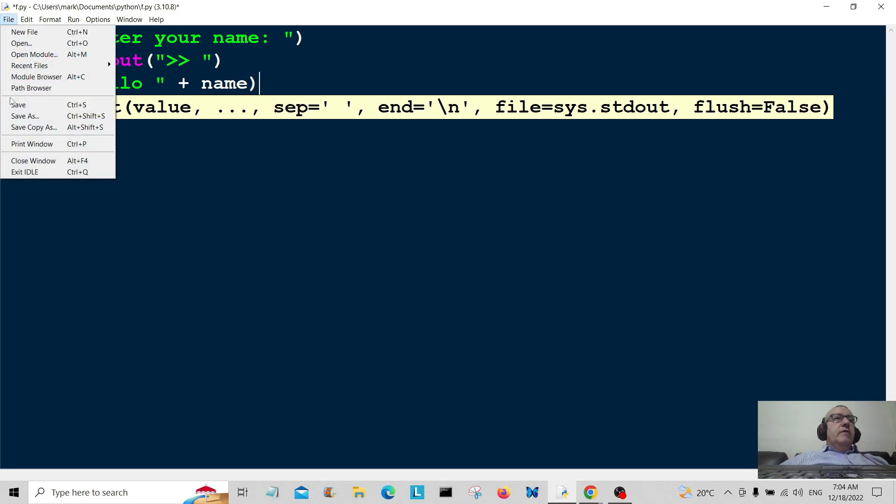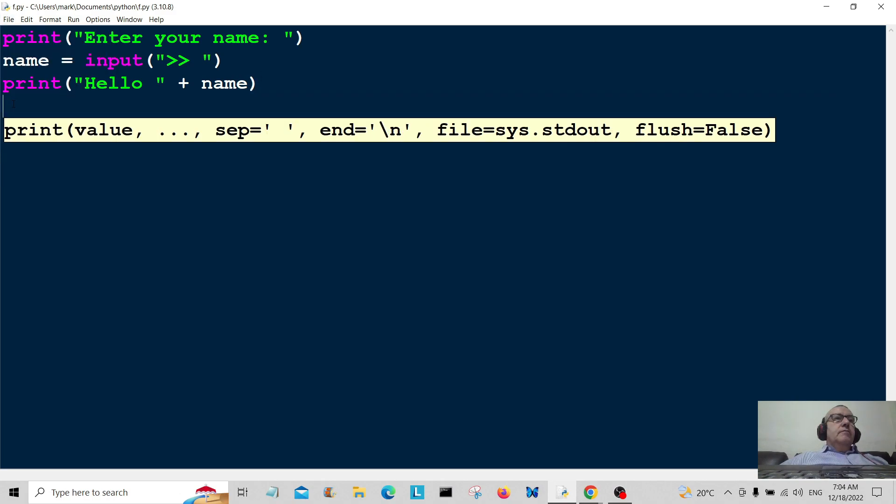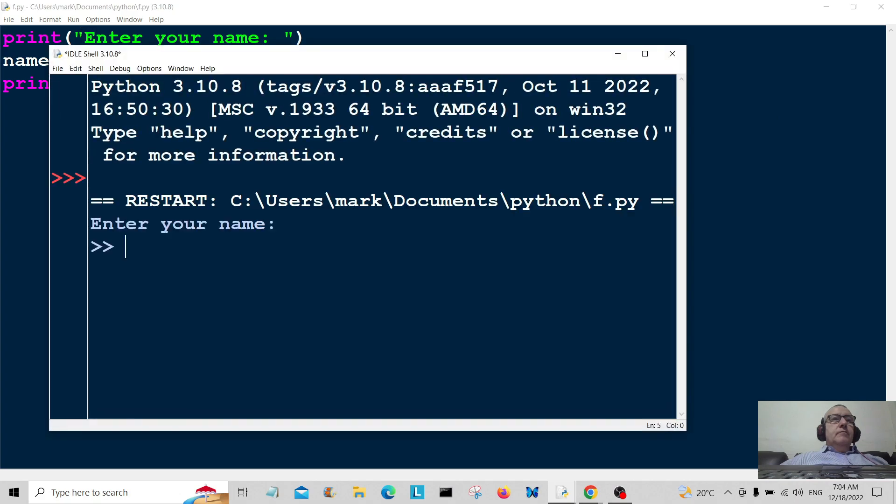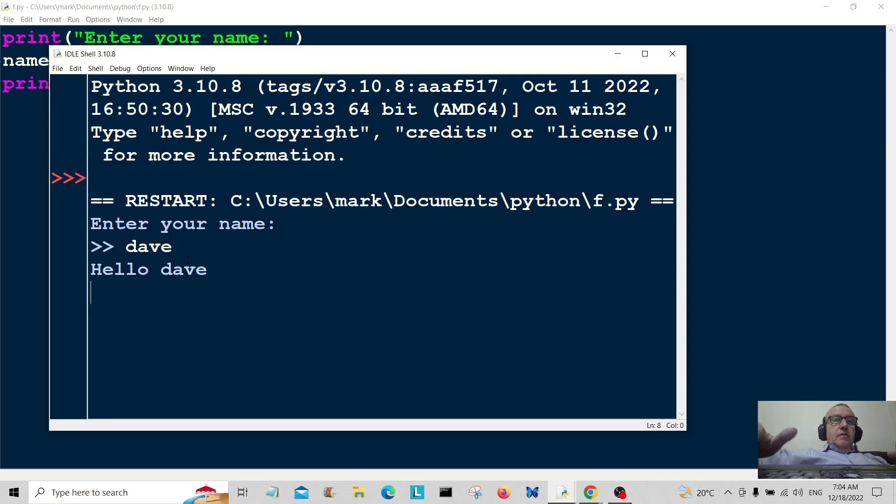Okay, so enter your name: Dave. And there you go, Bob's your uncle and Fanny is your auntie, hello Dave.